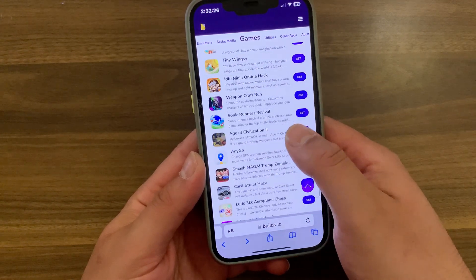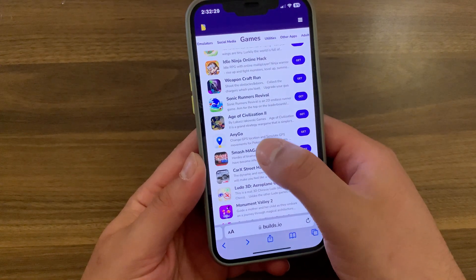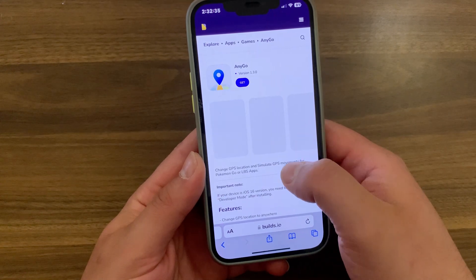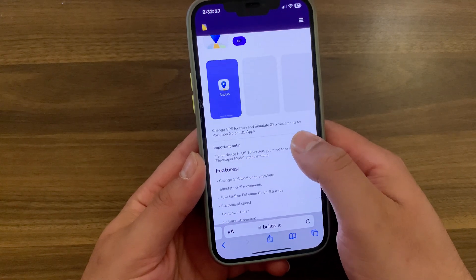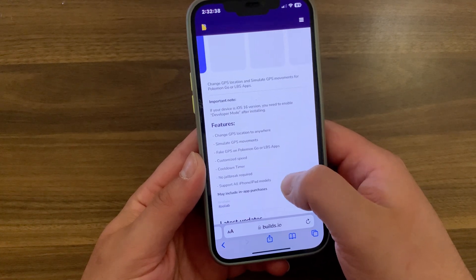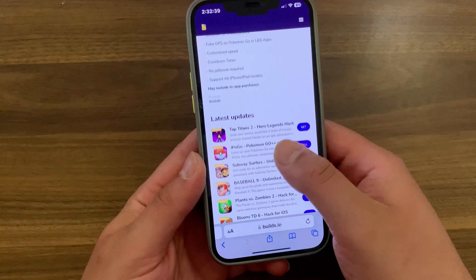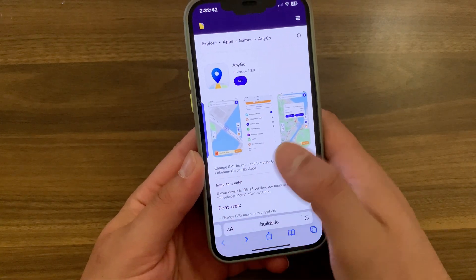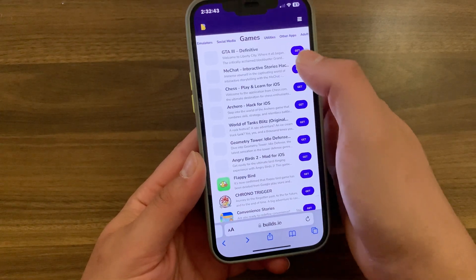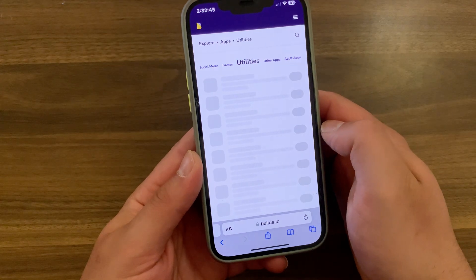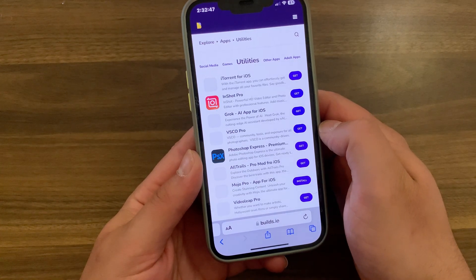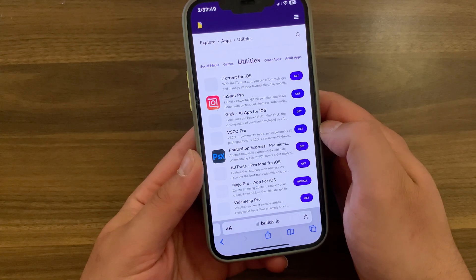You can find more and more games, and if you want you can press on any app to open its details and photos. If you are looking for an App Store alternative to download apps and games that aren't available on the App Store, here it is — it's Builds.io, the best alternative to App Store, which contains over 800 apps, games, tweaks, and more.